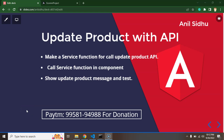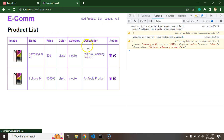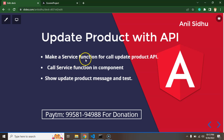Hi developers. In this part of the Angular eCommerce project, we will update the product information with an API. In the last part, we prefilled the product information in the form. Now if you want to make any change — for example, change the price to $450 — once you click submit, we will call our API and that will update the product information in the database, and you can see those changes in the list as well.